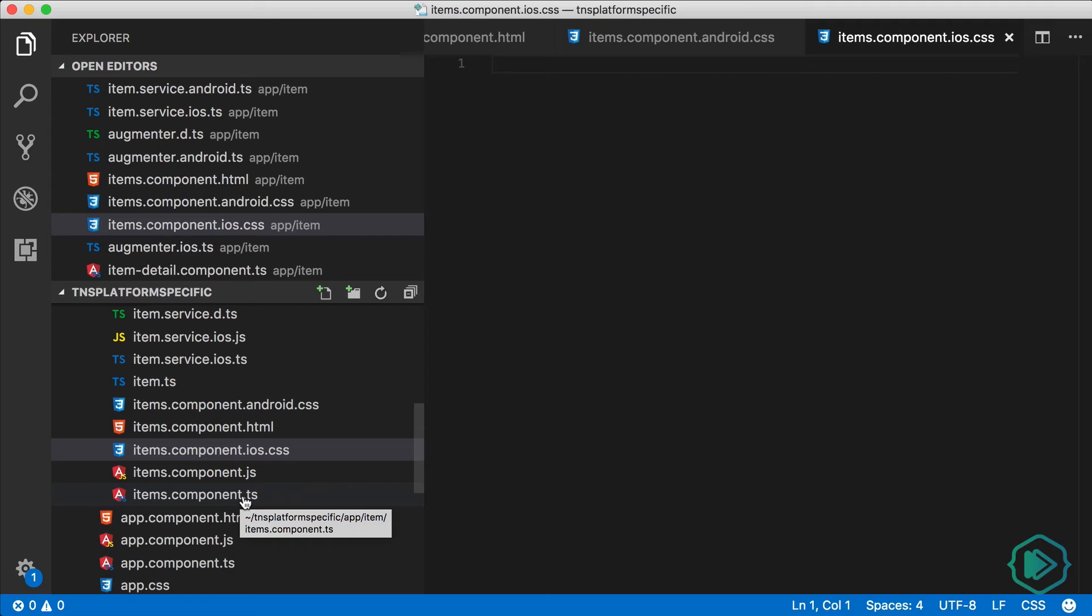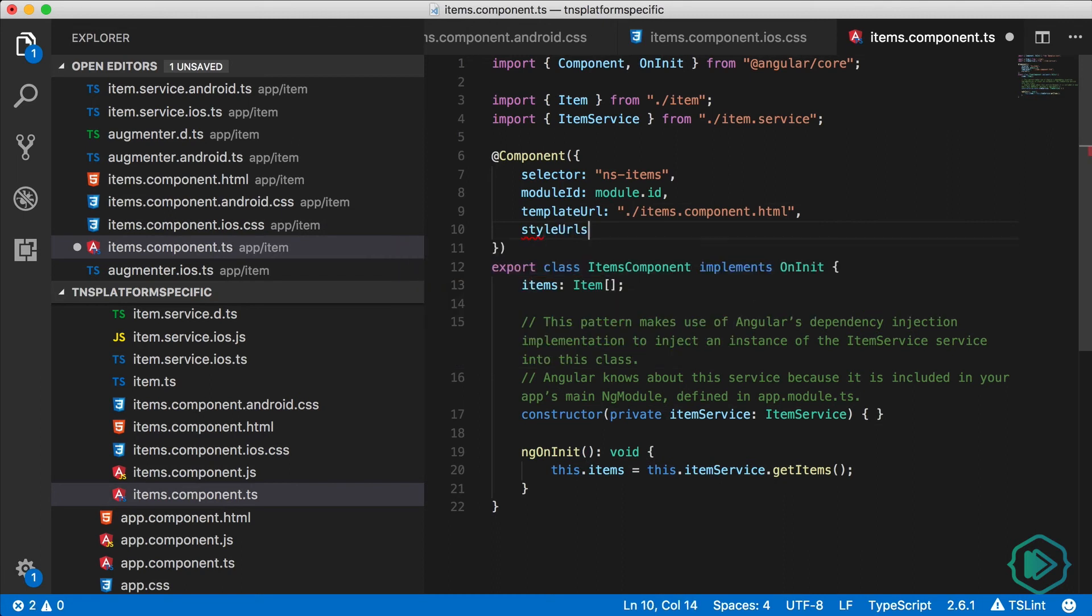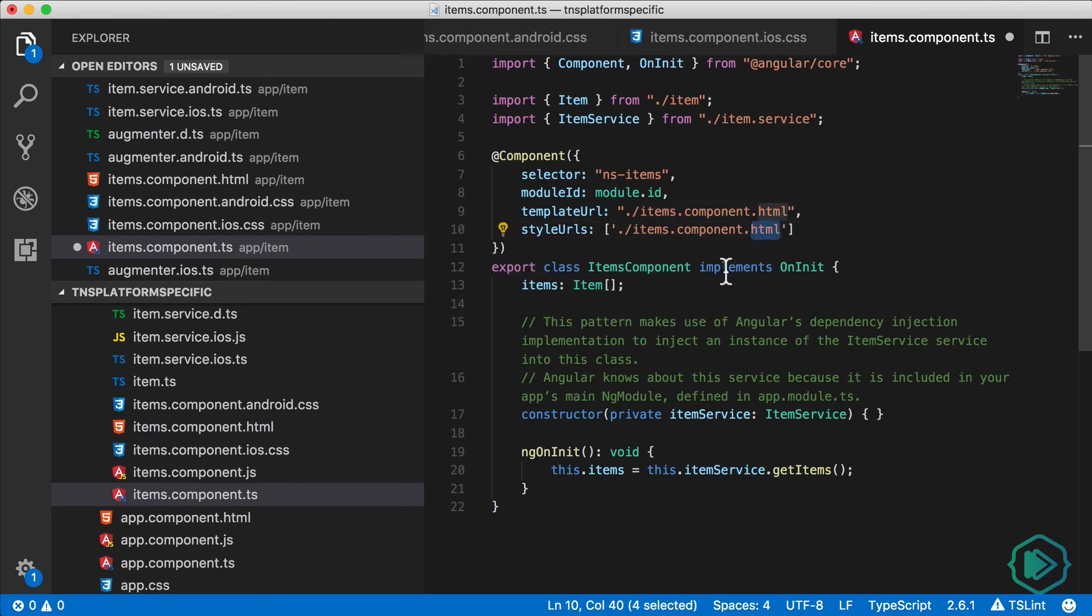and items-component.ios.css will be renamed to items-component.css when it's built on iOS. So in both cases, the final file name that we're gonna get is gonna be items-component.css, which is the name of the file that we're going to indicate in our components metadata.